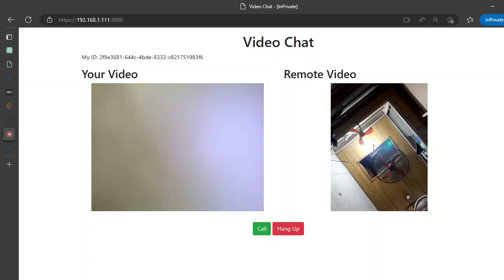In one of my previous videos, I created an application with the Socket.IO library—a multi-room chat application in Node.js. Today's video, I'm going to talk about video chatting and audio chatting with a peer-to-peer connection.